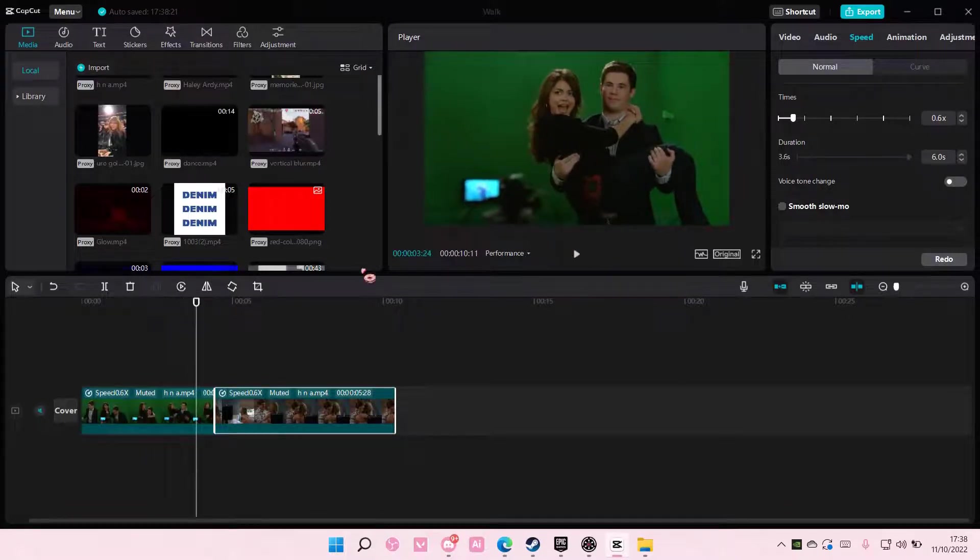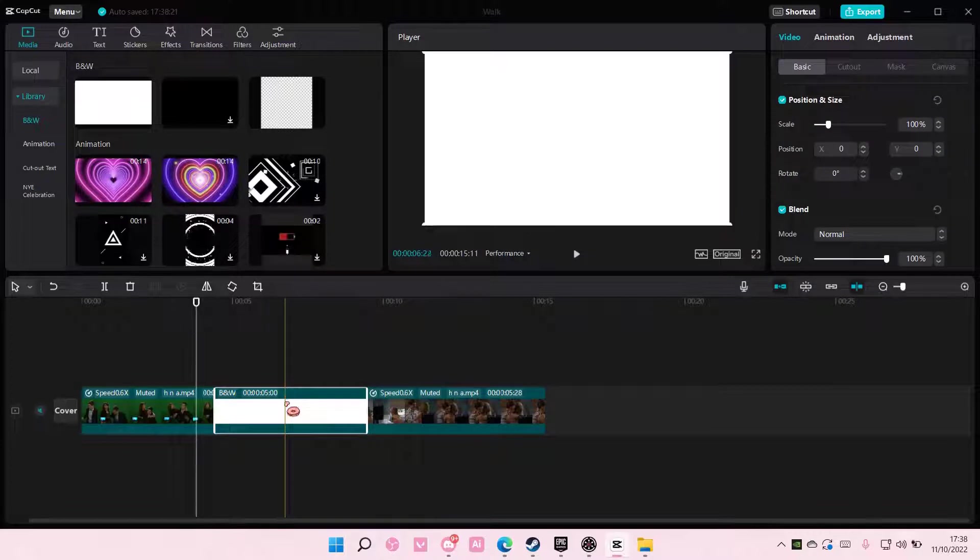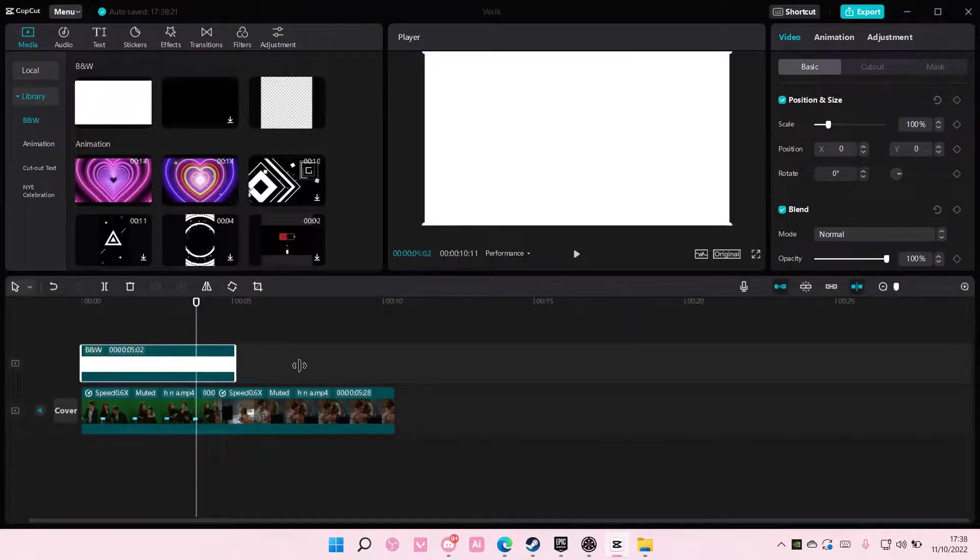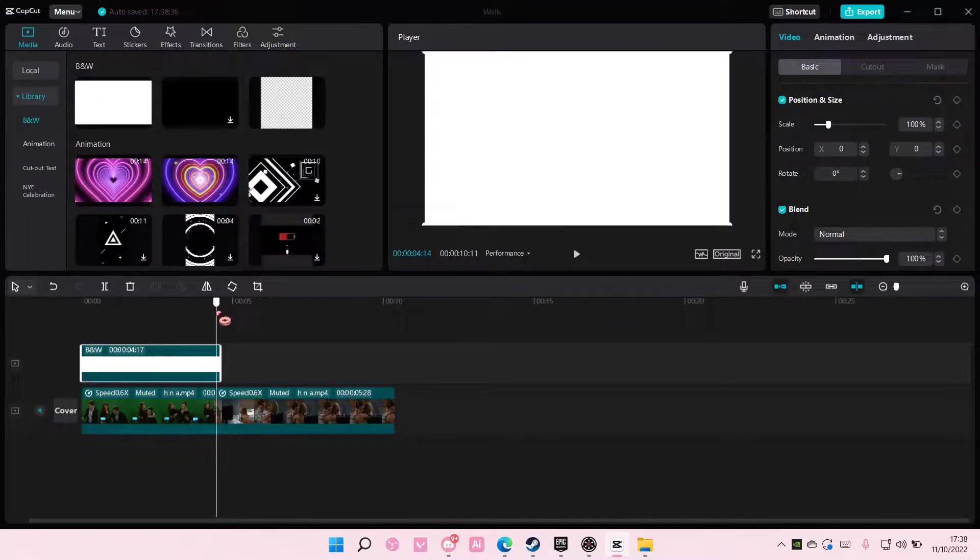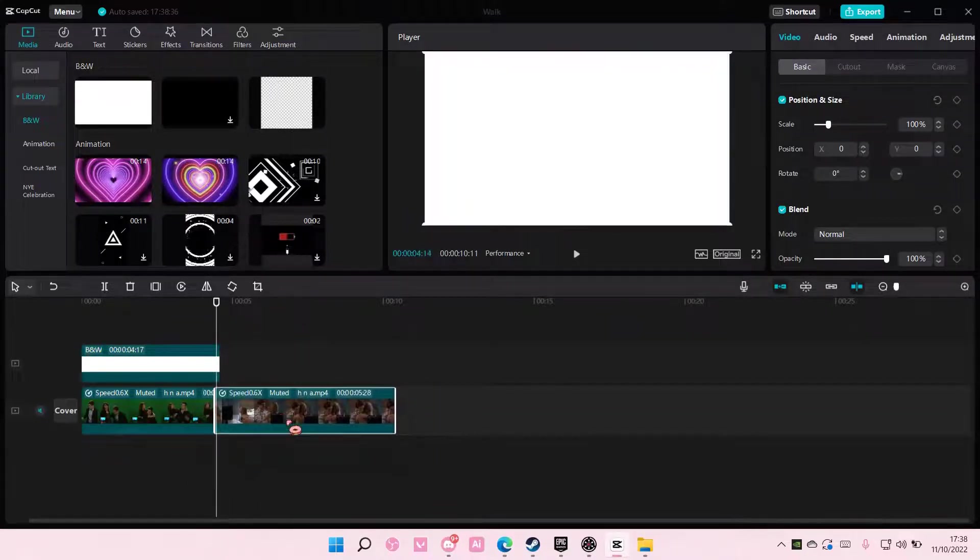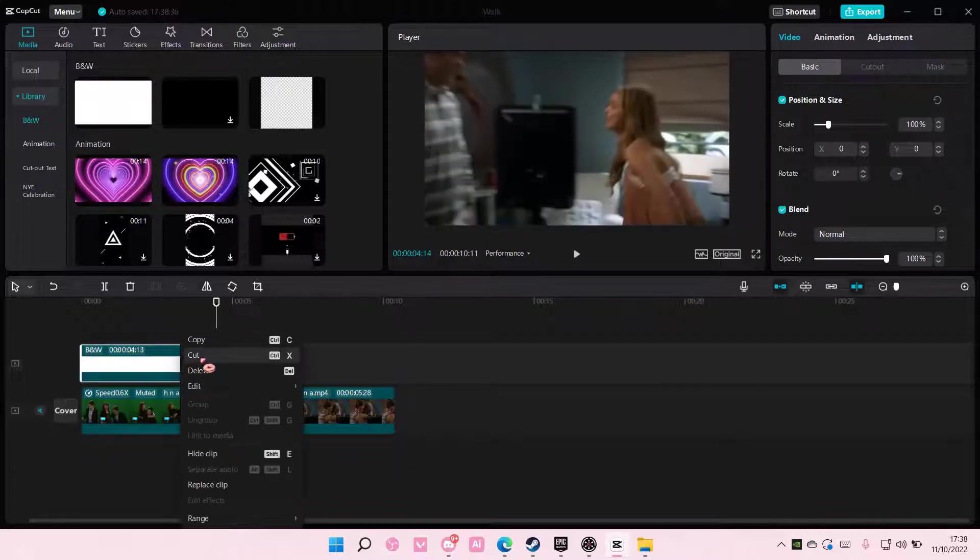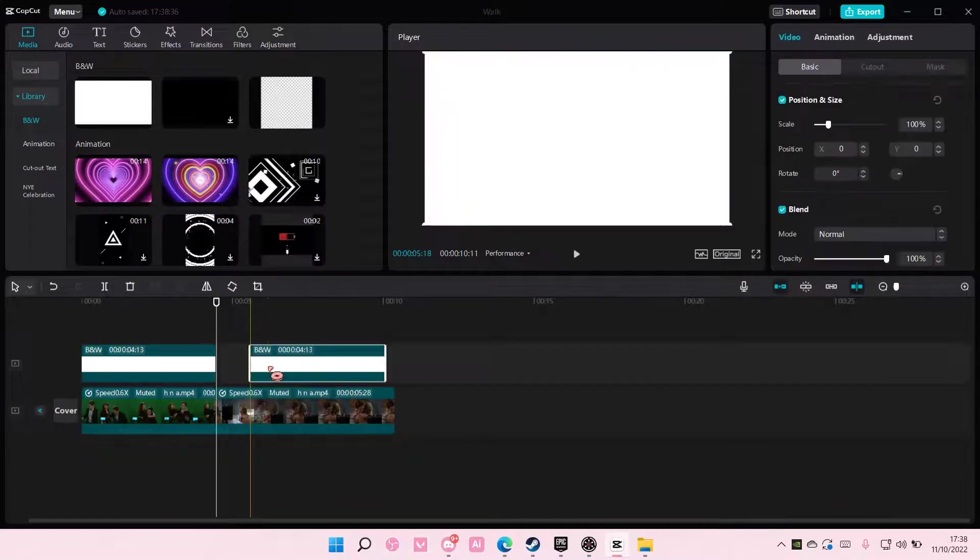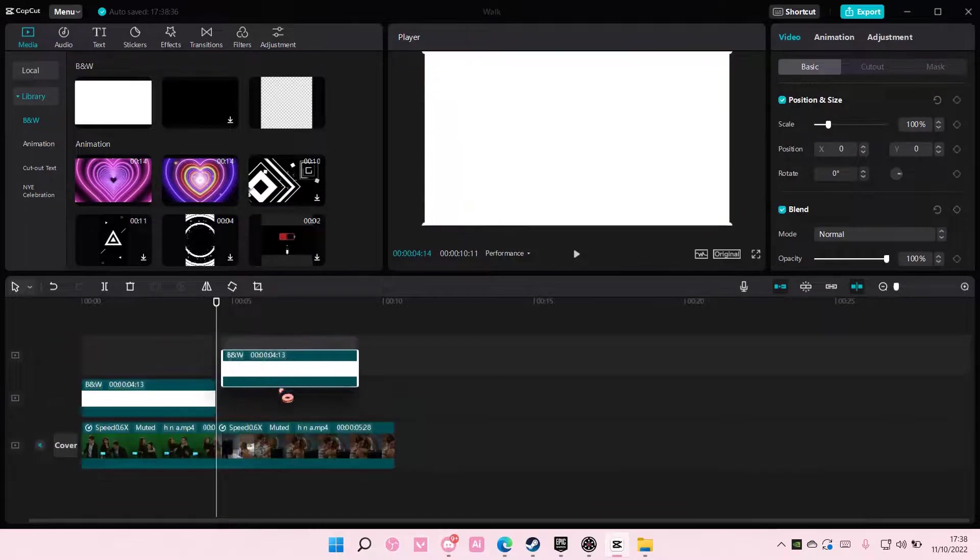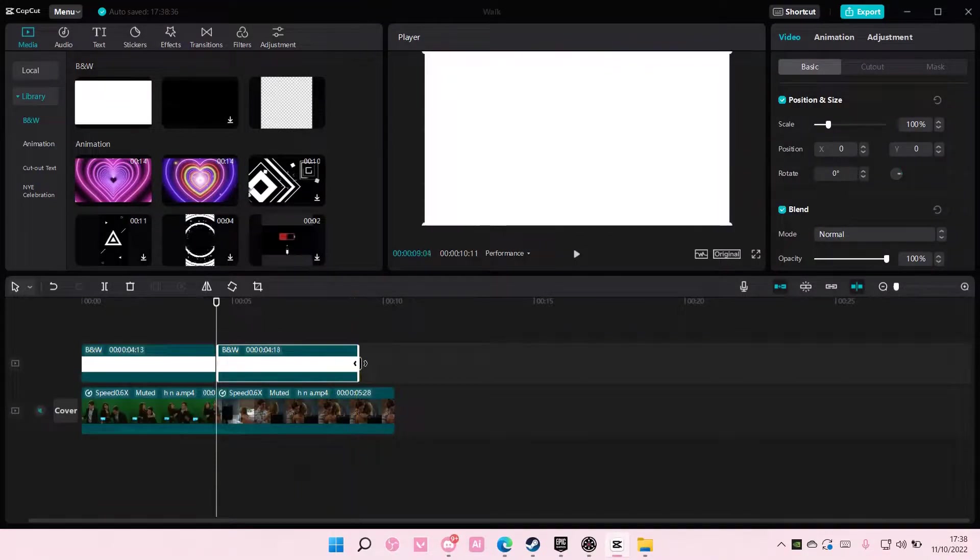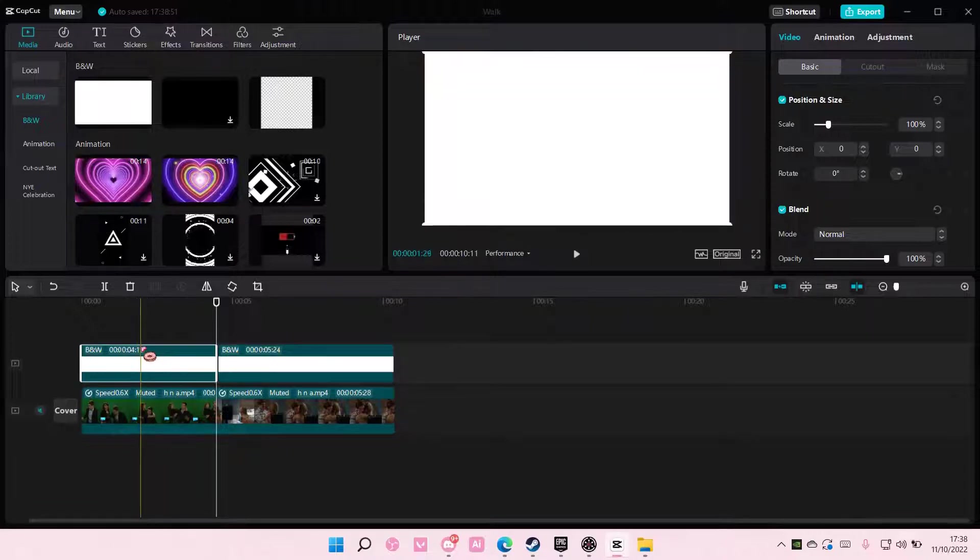Once you're done, you're going to go to library and add in this white background for the overlay. You're going to copy and paste it for the second clip. You need one overlay for each of the video clips.